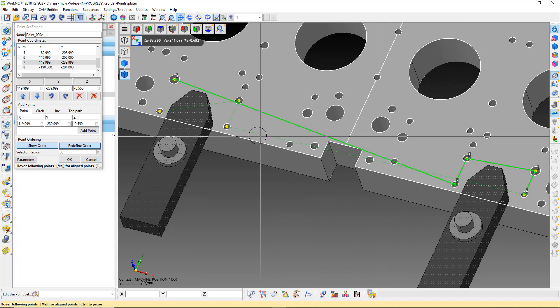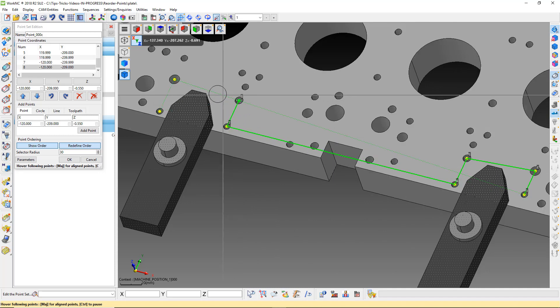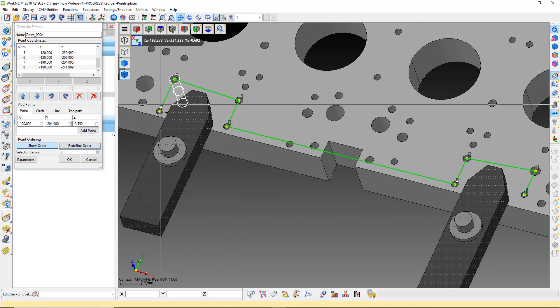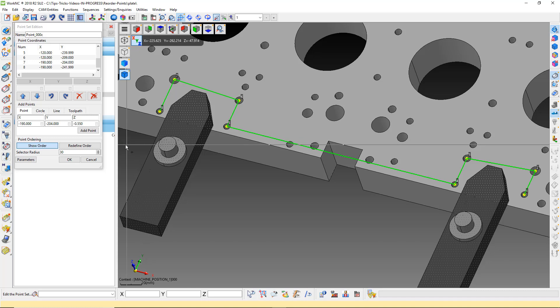Once you have reordered all the points in the point set, the reorder operation automatically ends. Click OK to save the point set.